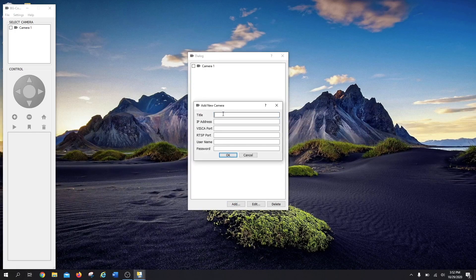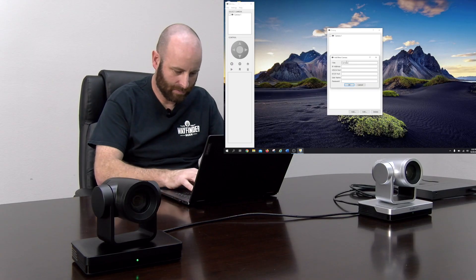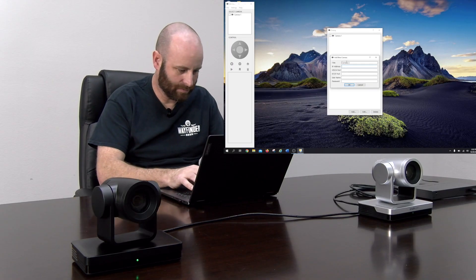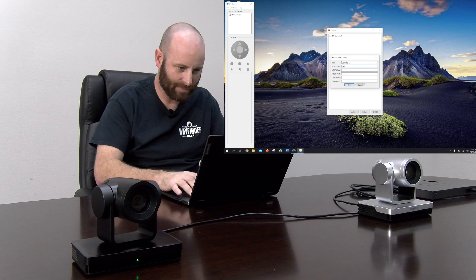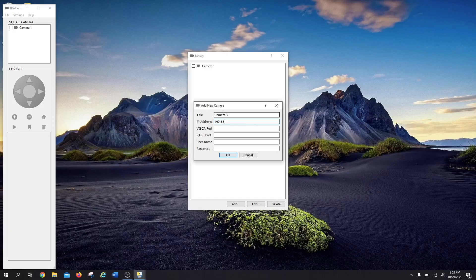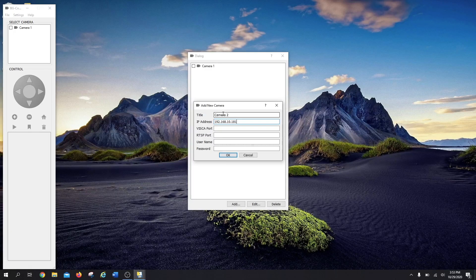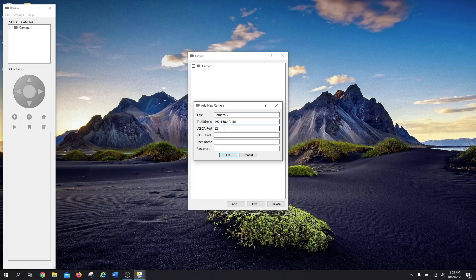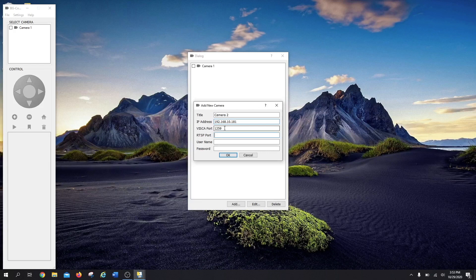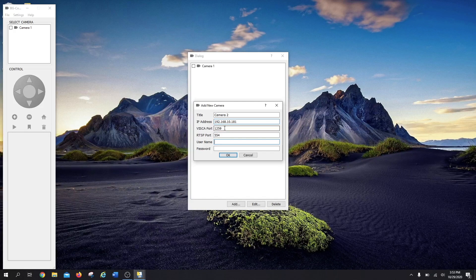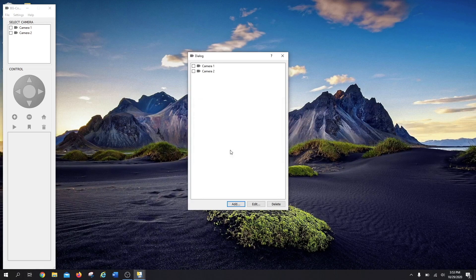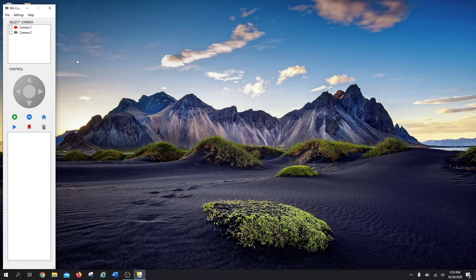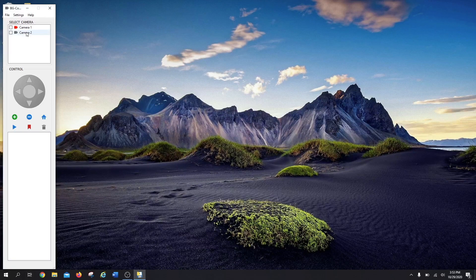I'm going to add one more. Going to be creative and call that one Camera 2. And same settings for everything. If I can type, we'll do a lot better. All right, there we are.